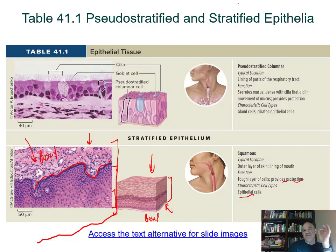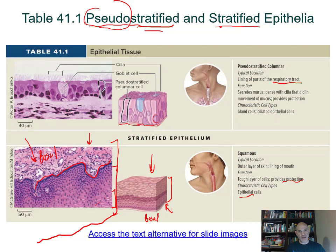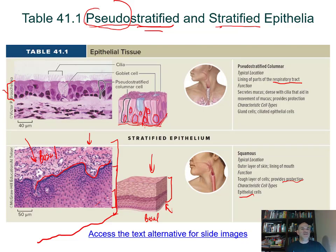Pseudostratified columnar epithelium is found lining the respiratory tract — your trachea. It looks stratified because the nuclei are at various levels, but every cell is actually attached to the basement membrane. Not all cells reach the surface, which creates a false impression of stratification. This is why it's called pseudostratified — 'pseudo' meaning false.